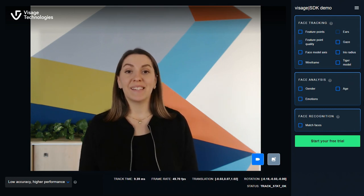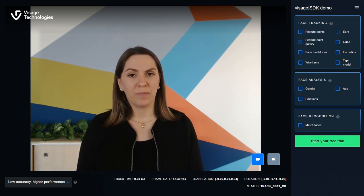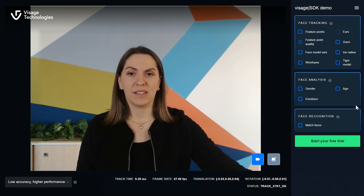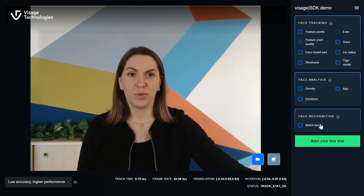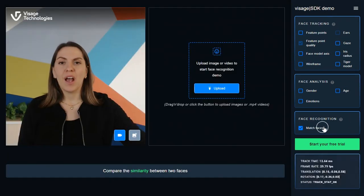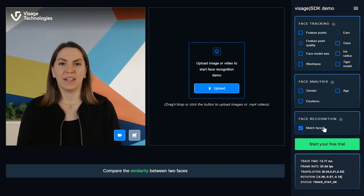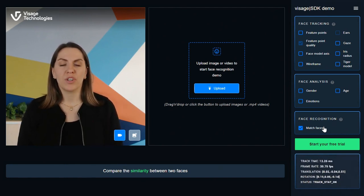So, let's see it in practice. It's very simple. You just click match faces and you'll see your screen split in two feeds. On the left side is your live feed and on the right side you'll see the button to upload an image or video.